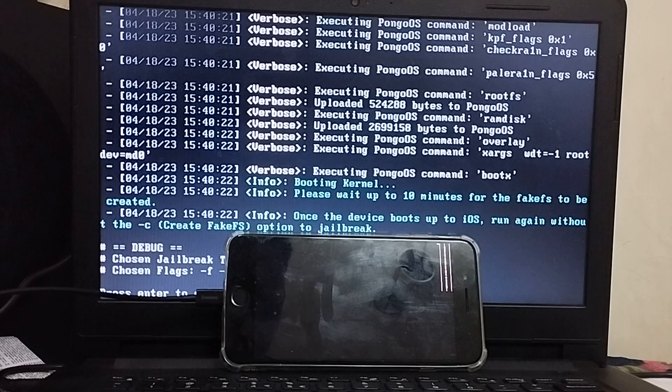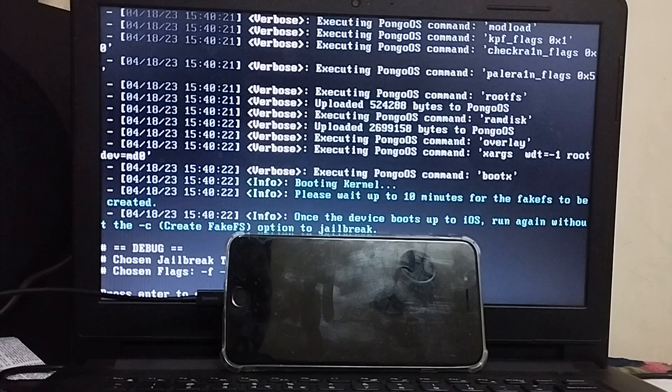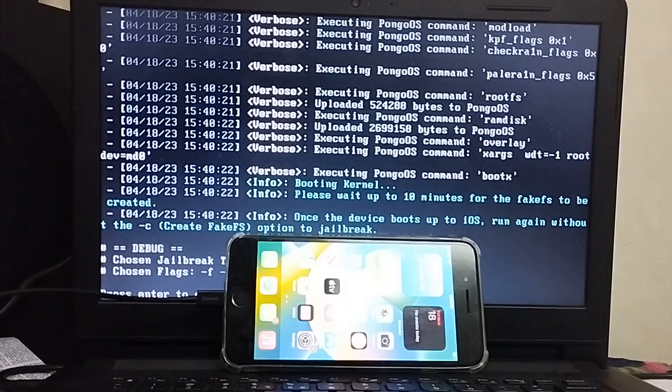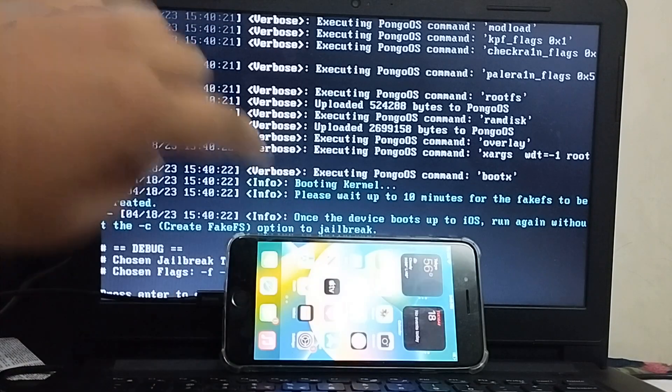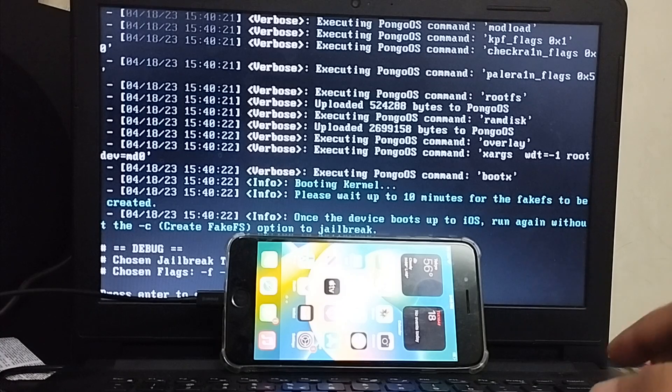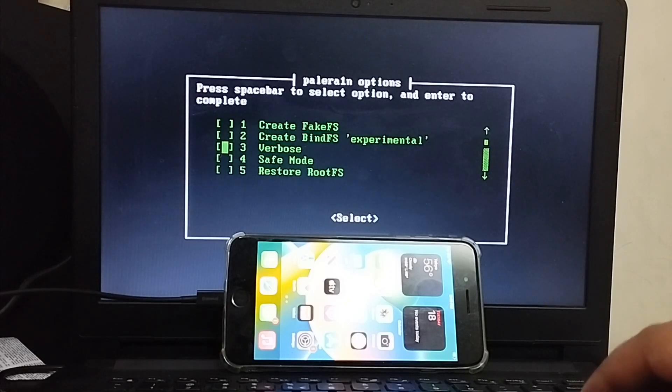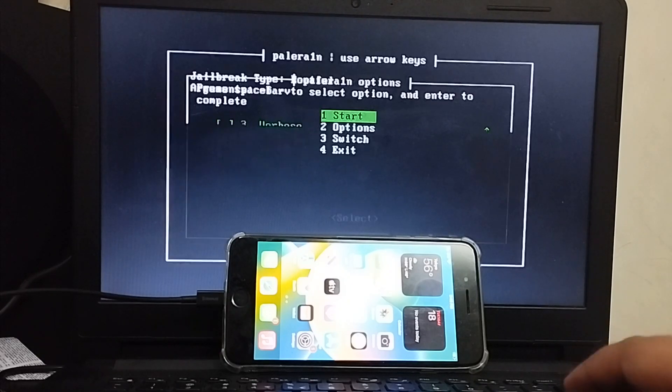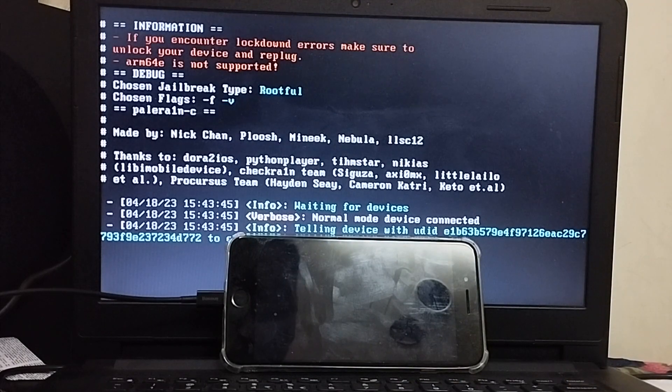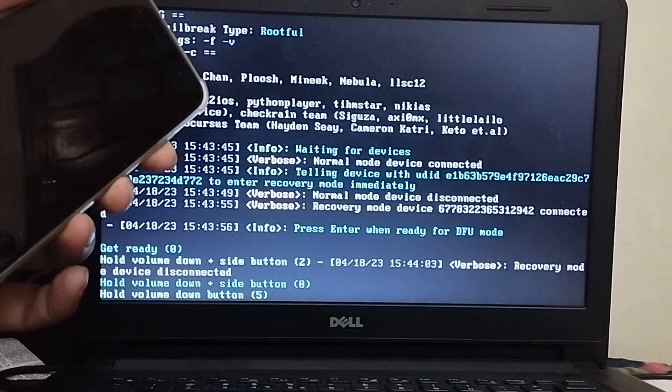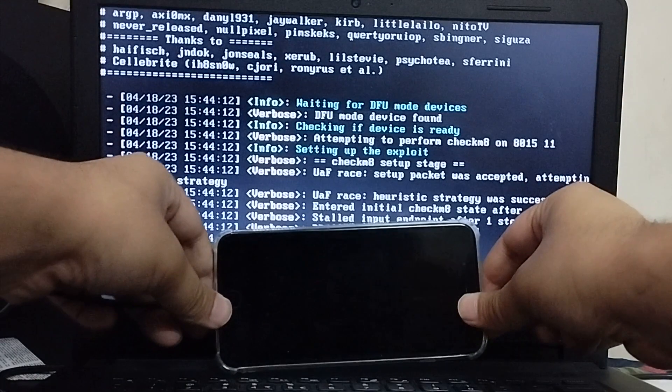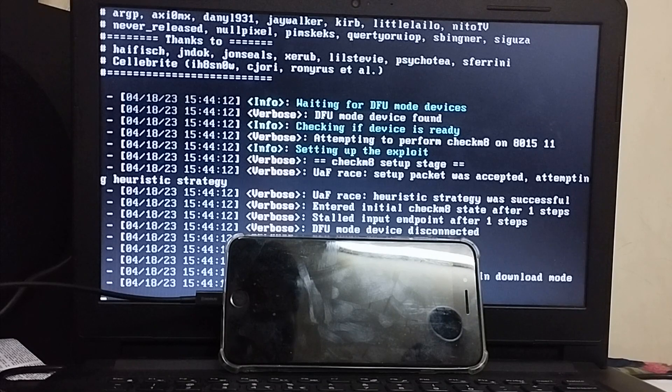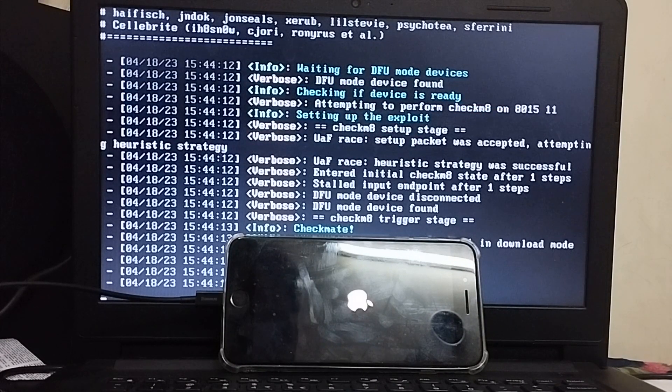Now after this process completes for creating the FakeFS or BindFS your device will reboot in normal mode. As you can see here my device booted up in normal mode. I will not see the Palera1n loader yet. What I will do is press enter here then go to options and make sure that create FakeFS or BindFS is not selected this time and then hit start and the device will again go to recovery mode. Get it into DFU from here and here you can see the progress on your device. The device will boot into the jailbroken state.